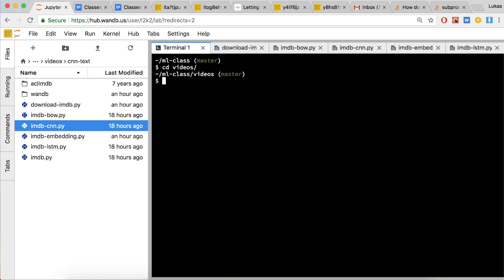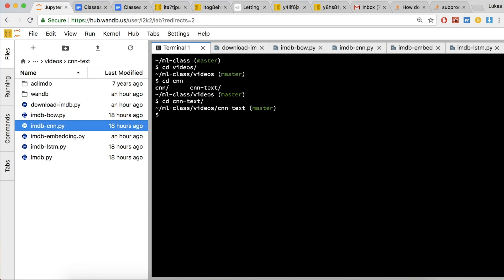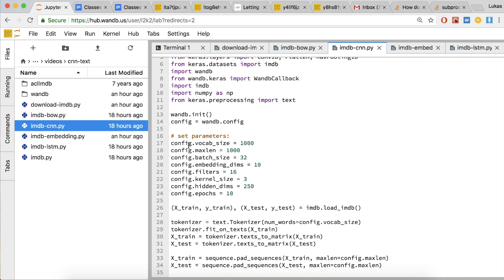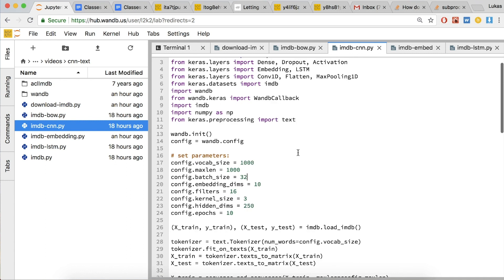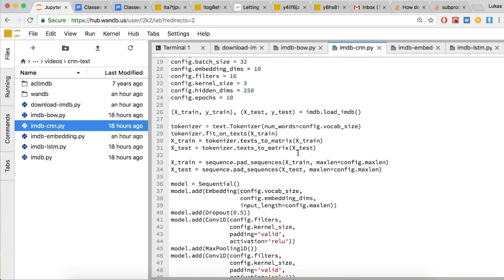Let's go to the code and see how this really works. Go into the videos directory in ML class, then go into cnn-text, and open up imdb-cnn.py. The first 11 lines are just importing various libraries, and lines 17 through 24 set some configuration parameters. One configuration parameter to point out here is the vocab size, which is 1,000. Our embedding has to take a fixed length set of words and figure out what they map to, so in this case we can only handle 1,000 words — any words less frequent than the top 1,000 get removed from our data.